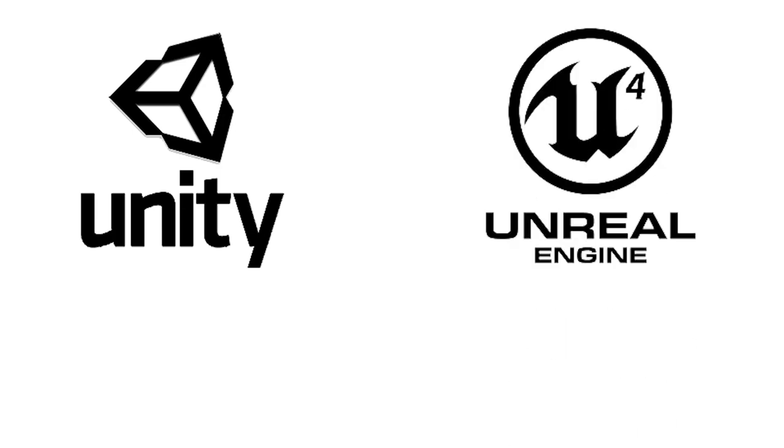Alright, you ready? Let's do it. Unity! Unreal Engine. Which is better? Let's do a test.